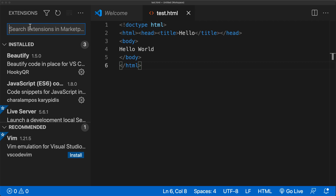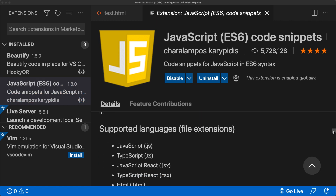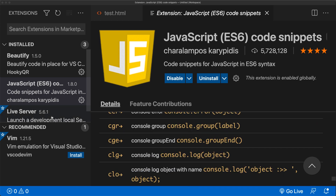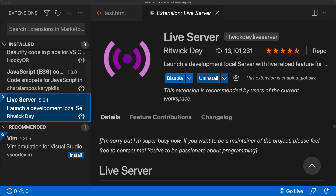Some of the extensions I recommend and use fairly frequently are Beautify, JavaScript ES6 code snippets — which gives you features for JavaScript code snippets — and the Live Server. The Live Server is the extension that gives me the Go Live option, and it's a really good feature within Visual Studio Code where you can launch the web development environment within a local server.